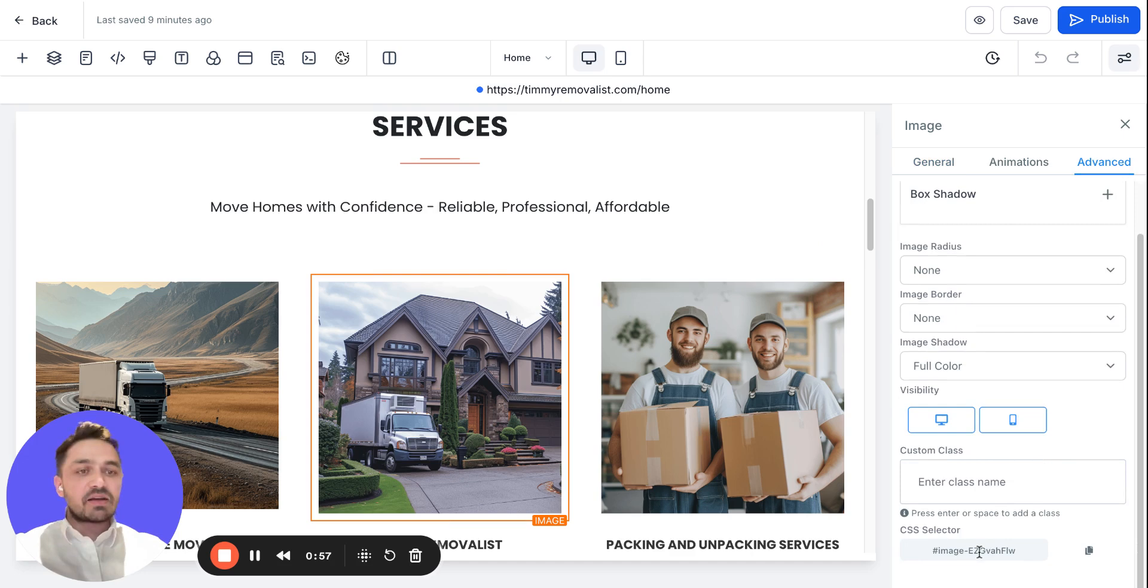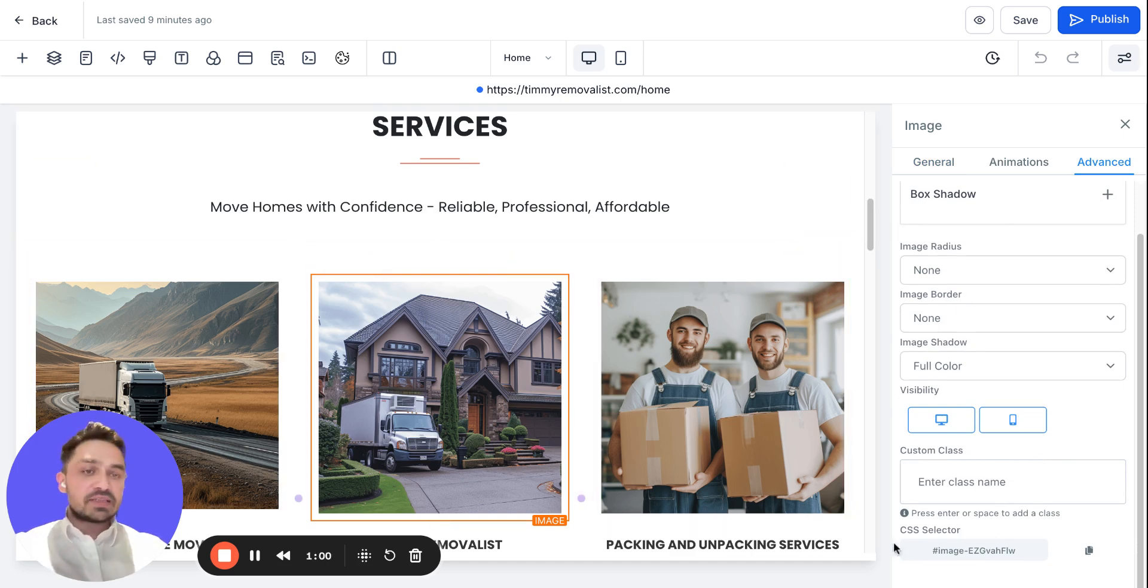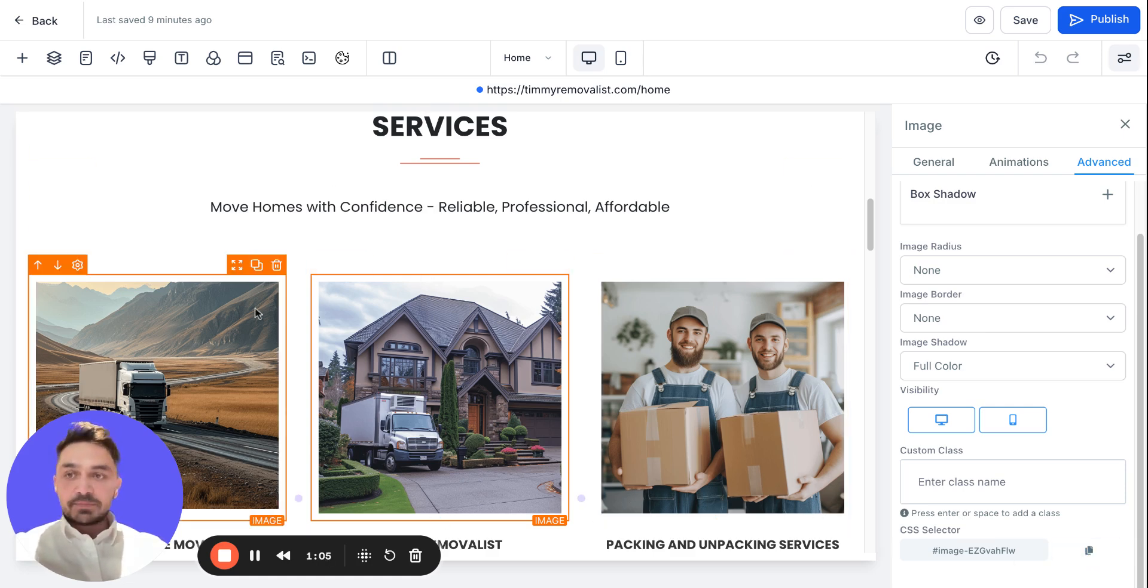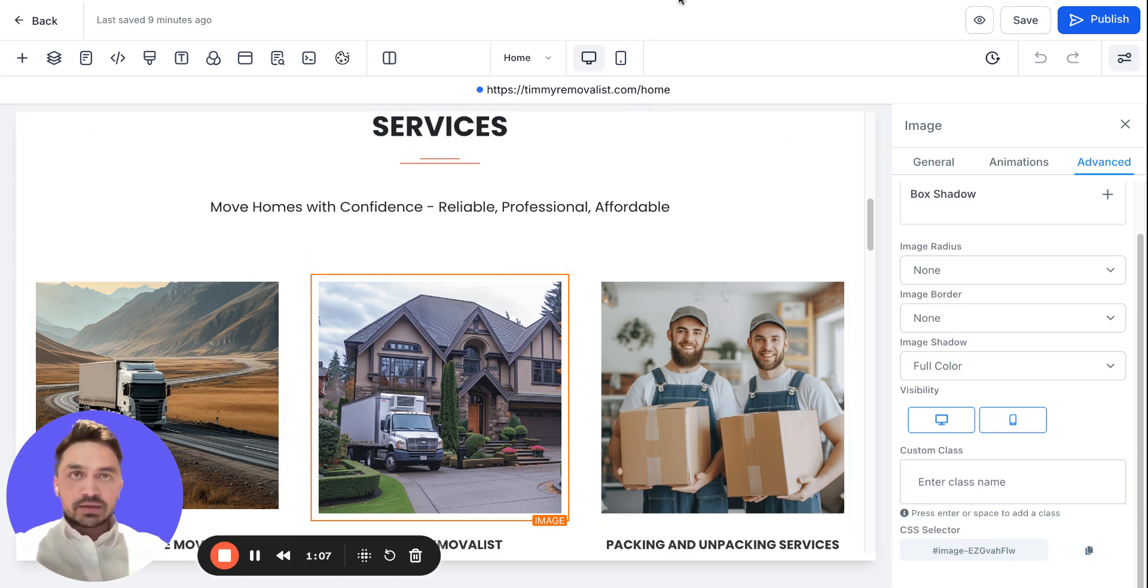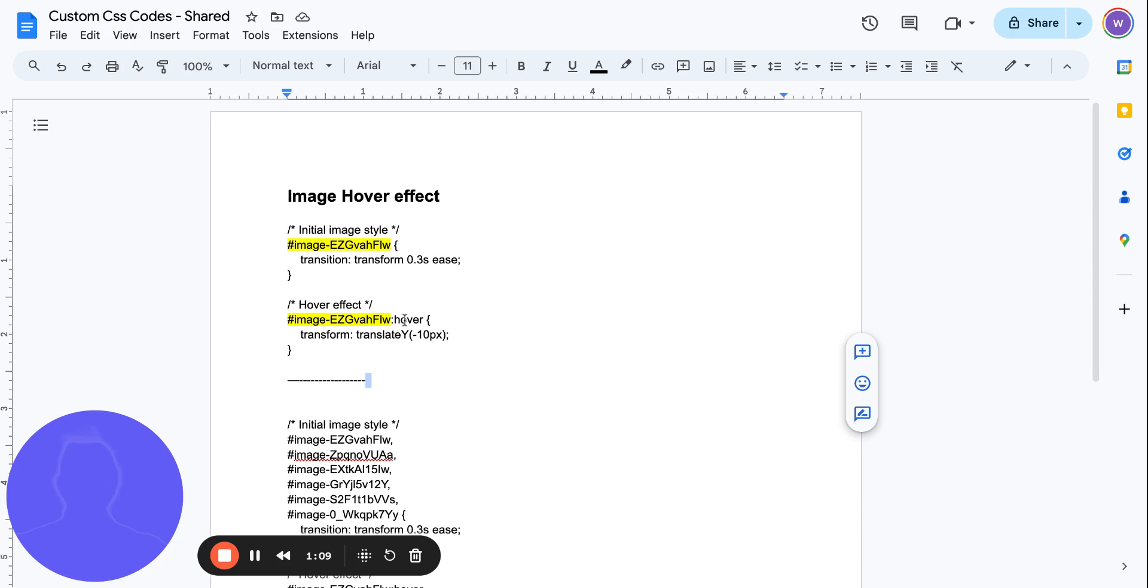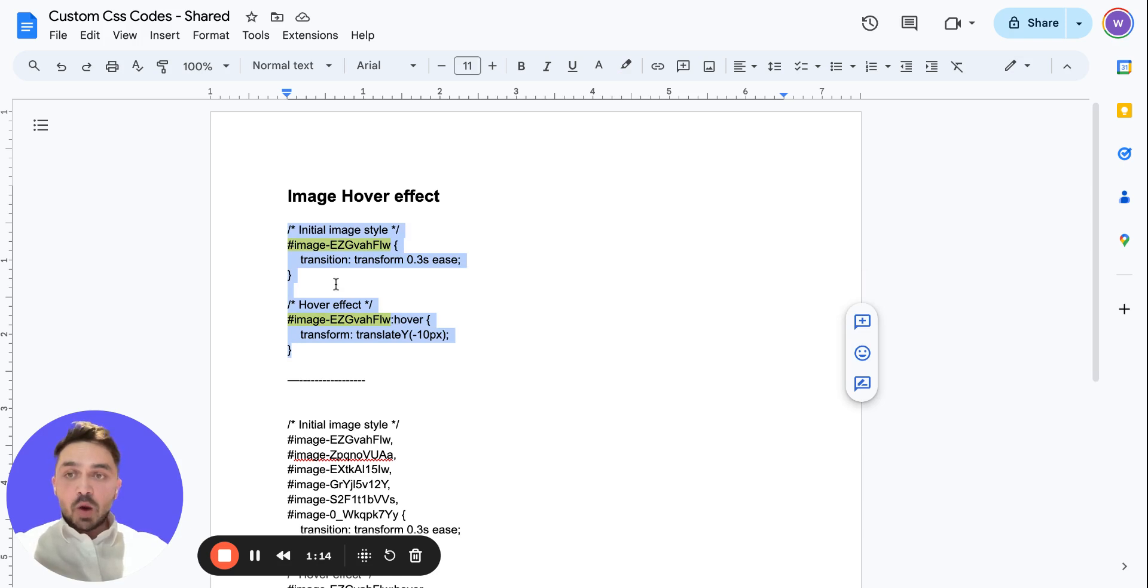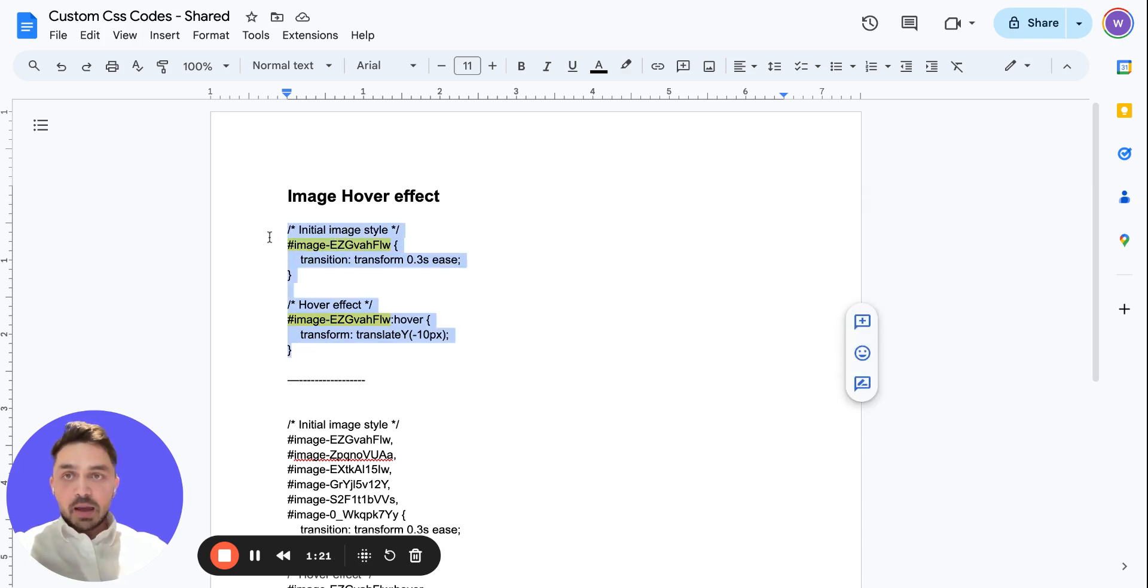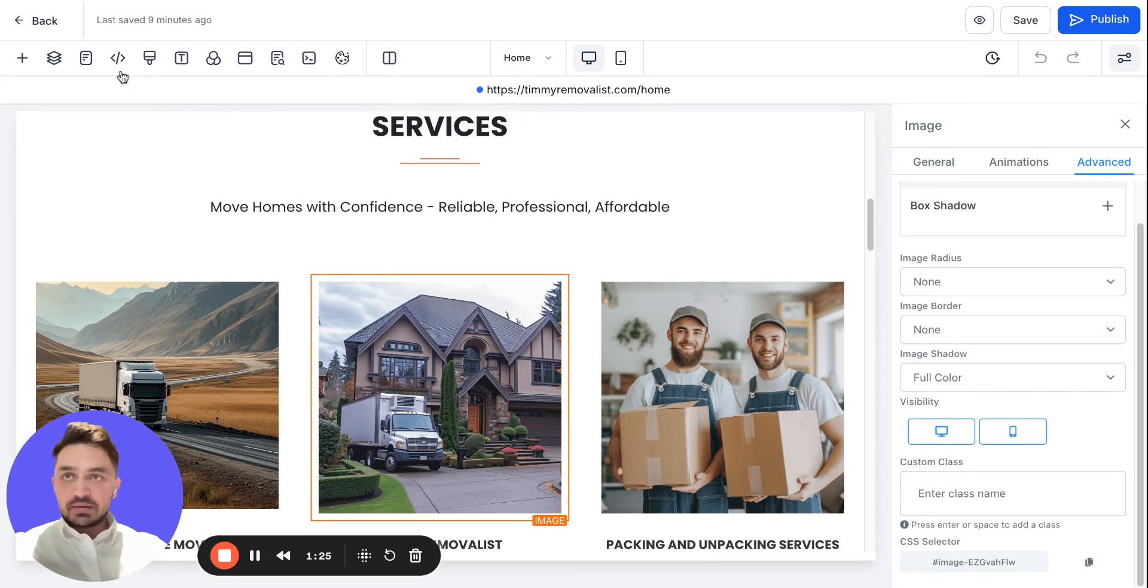Similarly, all these images have a separate reference point. For now, we're gonna select this reference point. I have already code written in this doc here. This is the code for that image. If you want to do this for your website, you can just simply change this code and it should work. I'm gonna copy this code, come back here.